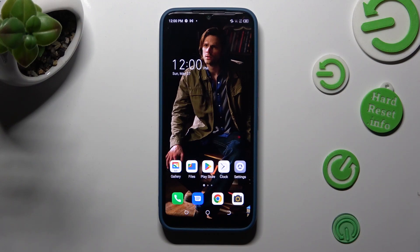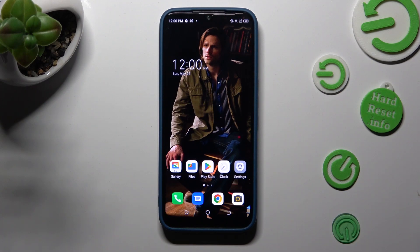Hi, in front of me is Techno Spark Go 2022 and today I would like to show you how you can set up screen lock on this device.